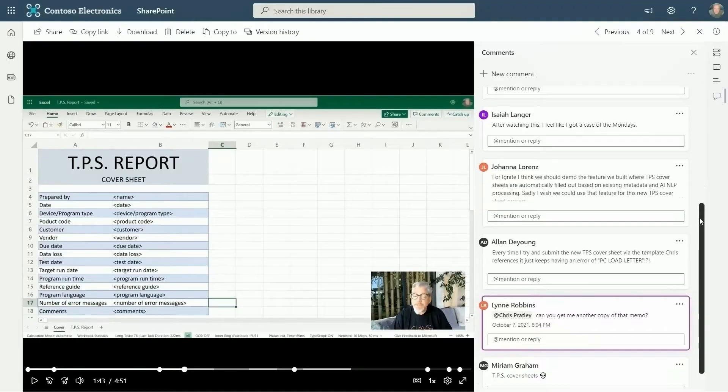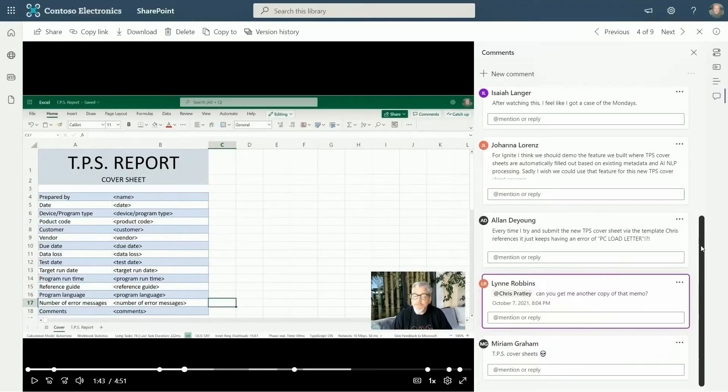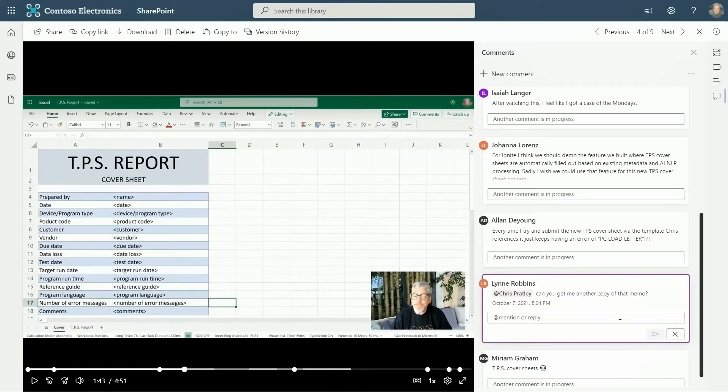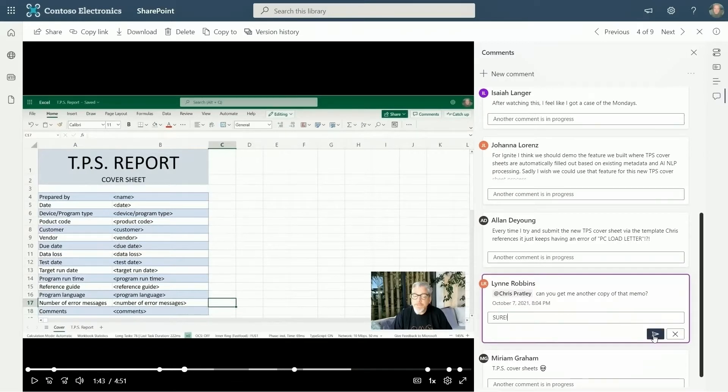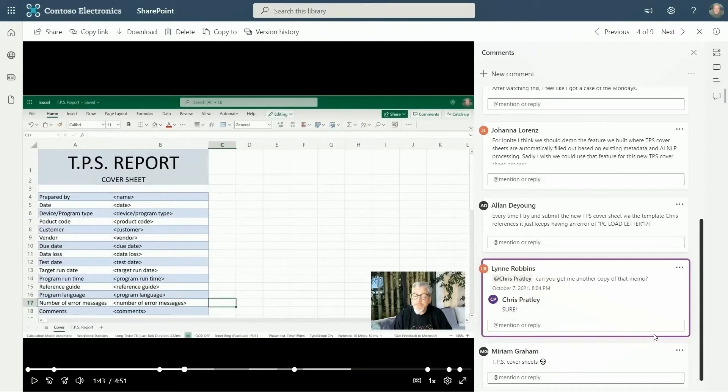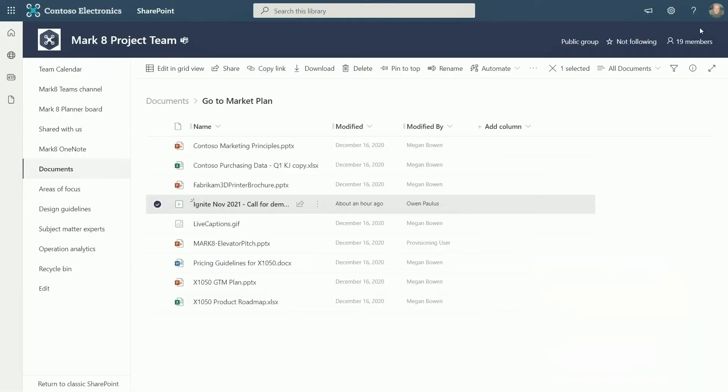Since I shared this video with my whole team, I'm curious to see how much the team engaged with my message. Was it effective? Right here in context, I can see and reply to any comments people have made, keeping the video central to my workflow. Wow, people really loved my video.